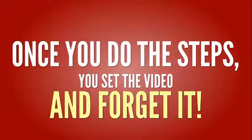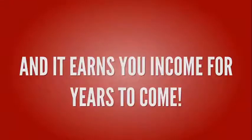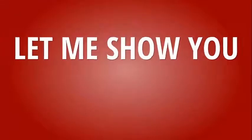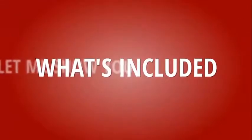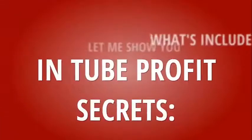And it's really simple to do. Once you do the steps, you set the video and forget it, and it earns you income for years to come.